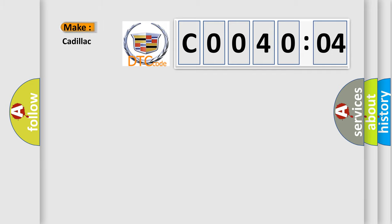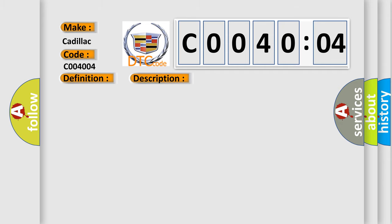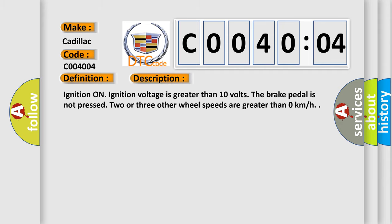So, what does the diagnostic trouble code C004004 interpret specifically for Cadillac car manufacturers? The basic definition is right front wheel speed sensor circuit open circuit. And now this is a short description of this DTC code.